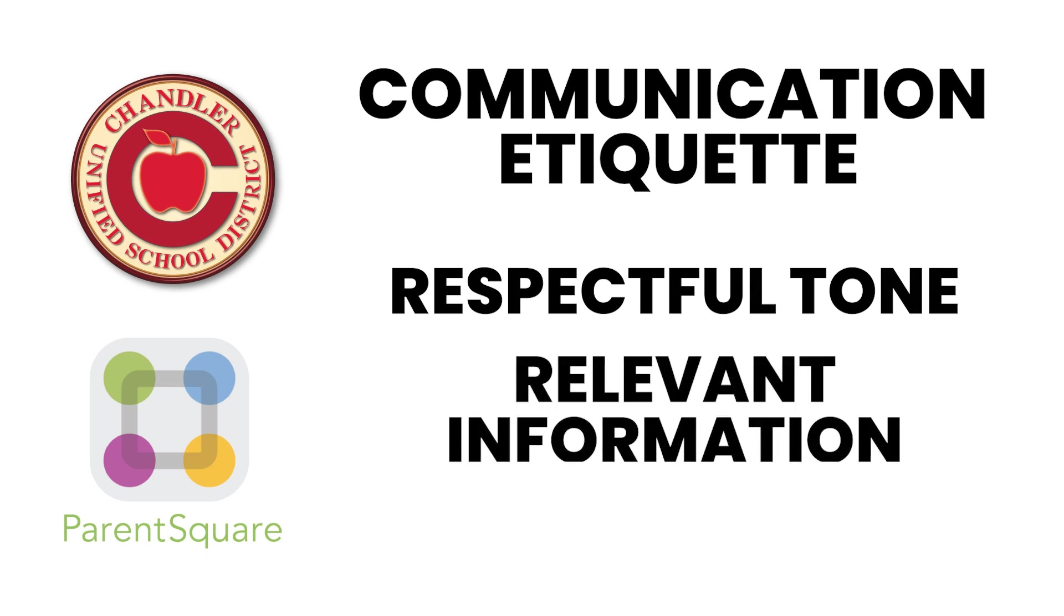Two, relevant information. Ensure that your messages are focused on school-related matters. This keeps communication clear and productive for everyone involved.